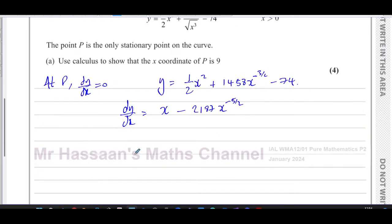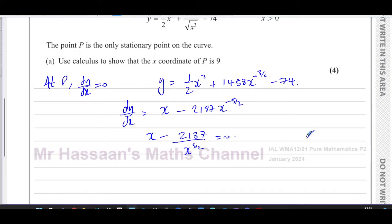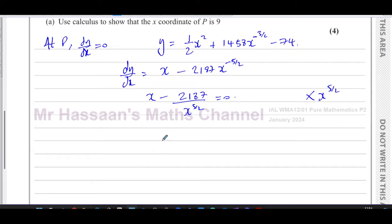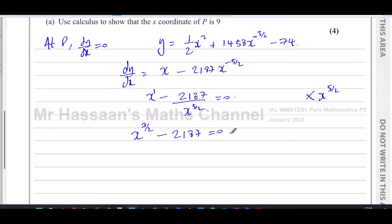We solve dy/dx equals zero, so we have x minus 2187 over x to the power of five over two equals zero. Multiplying both sides by x to the power of five over two, and adding the exponents — x to the one times x to the five over two gives x to the power of seven over two — we get x to the power of seven over two minus 2187 equals zero.